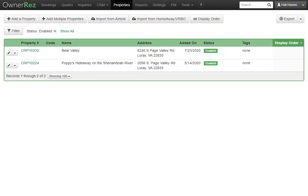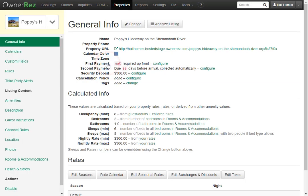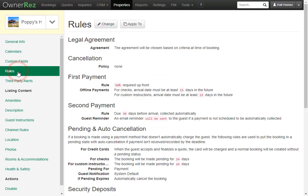Let's go over how to set up the lead time for a property in OwnerRez. First, you'll go to Properties, then select your property. Next, click Rules, then click the Change button.